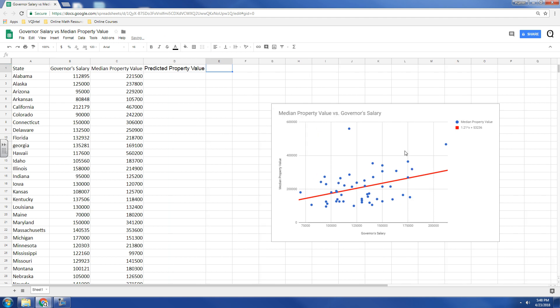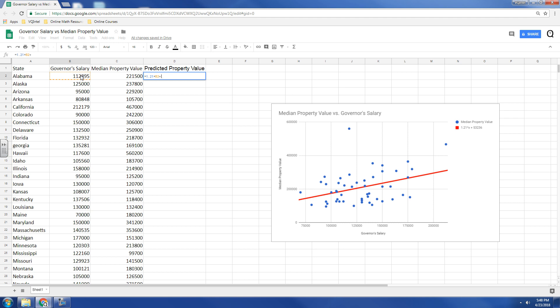And, like I said, it's important that you have this trend line showing because we need this equation right here. And so, what it says is we take 1.21 times the governor's salary plus 53,236. So, our trend line predicts 189,893 for Alabama.